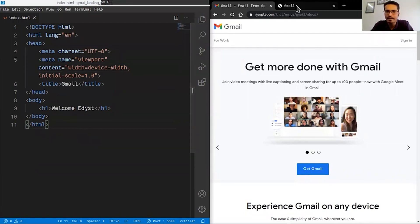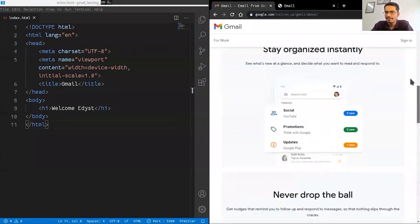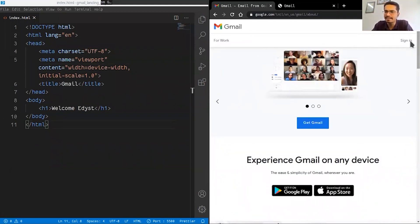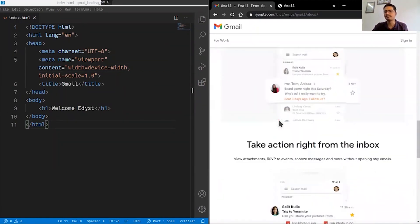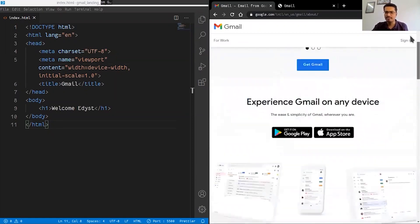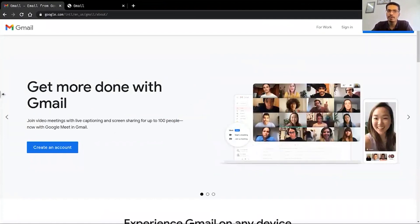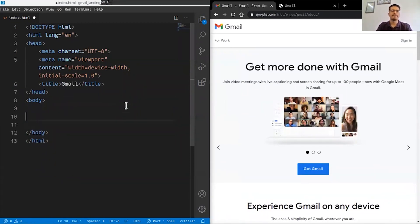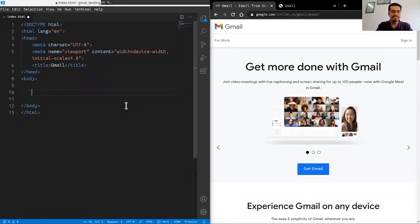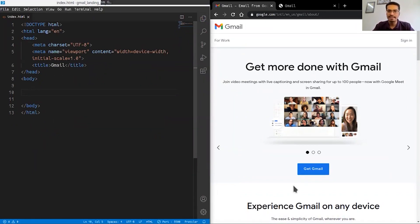We're going to start by designing for mobile first, because it's simpler — everything is in one column and we can quickly add elements. Our mobile page will be done quickly. It probably won't look great on desktop when everything is in one column, but we'll fix that later.